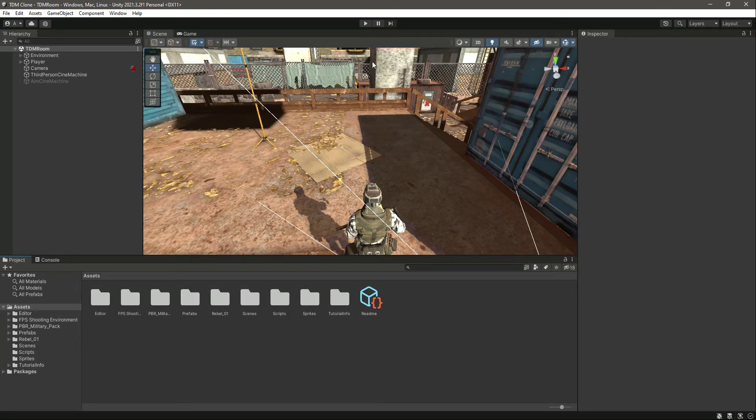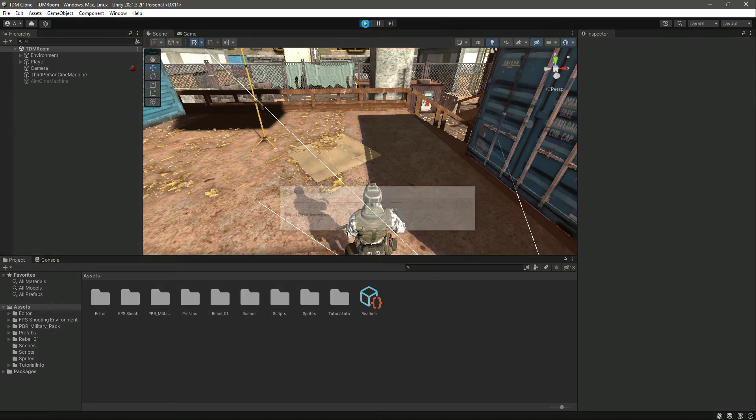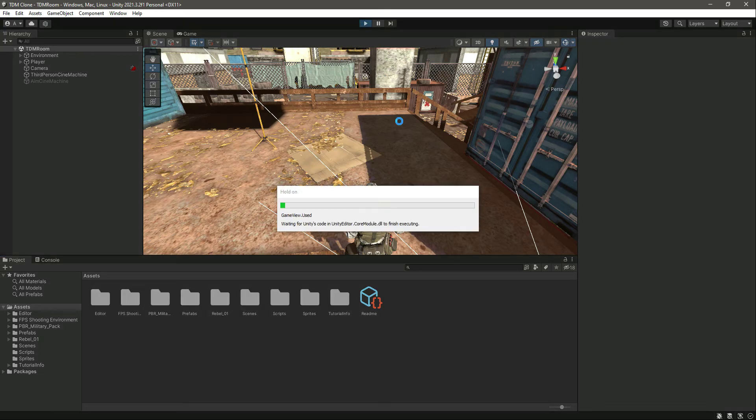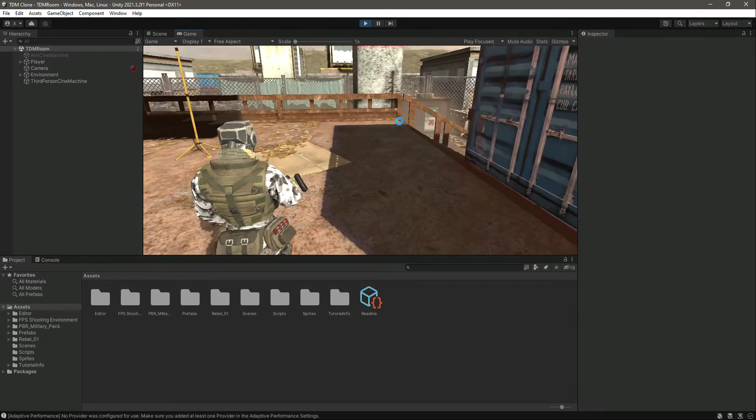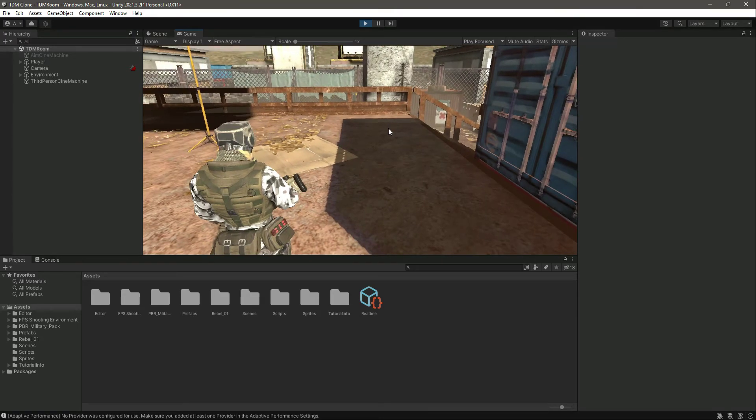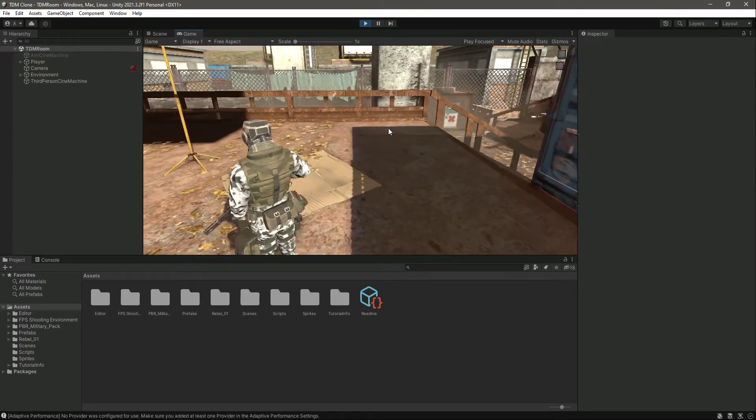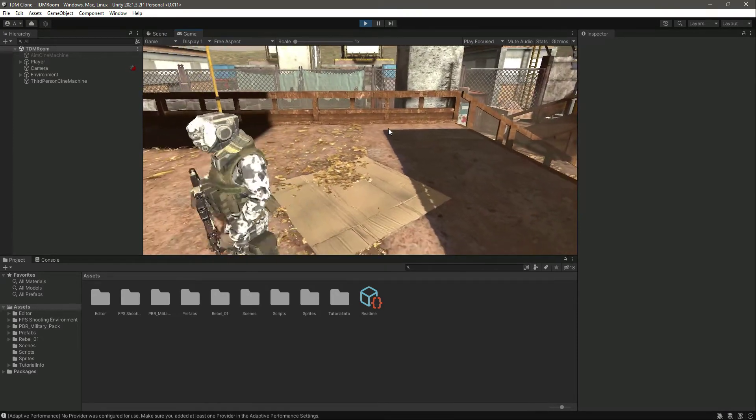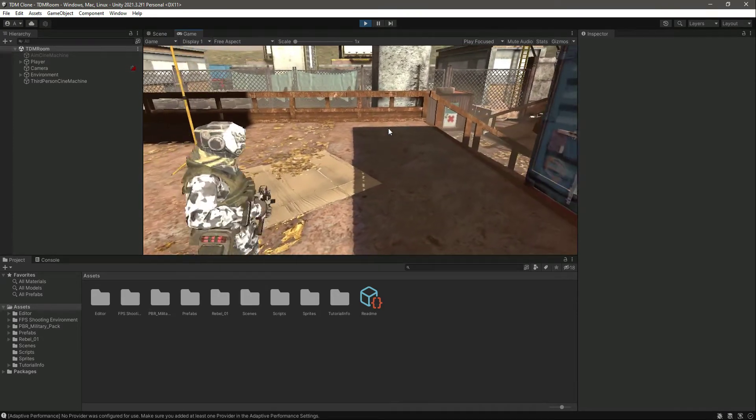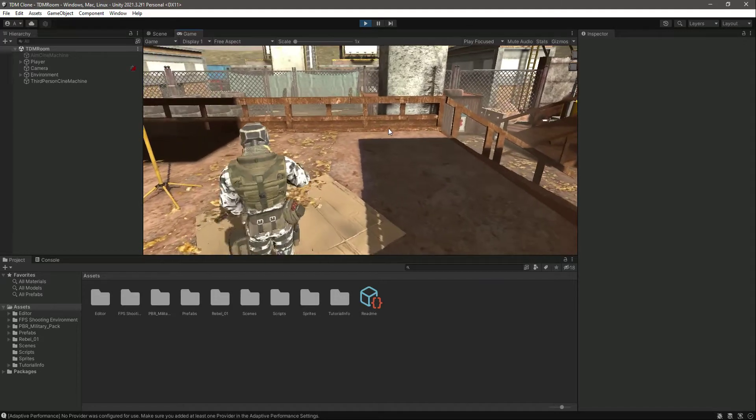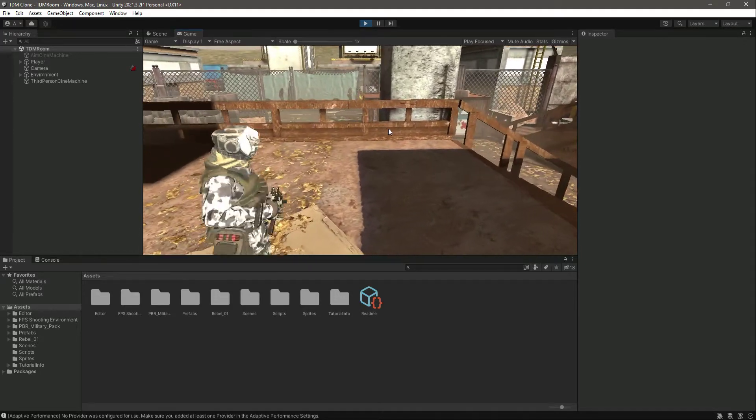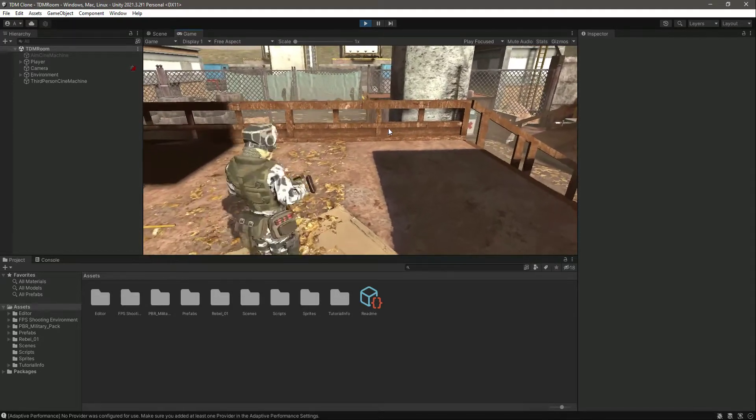After typing the code, save it, get back to Unity, and now when we play the game you will notice the difference. If we move forward and try to turn, the turning of the player is now a lot smoother than before.